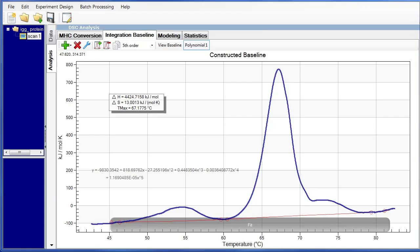This method can become tedious, however there is a way to expedite the fitting process. A modified fitting routine that is comprised of three fitting routines can be created in the Model Editor.